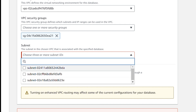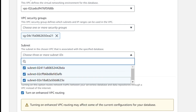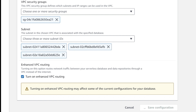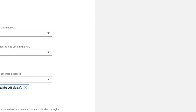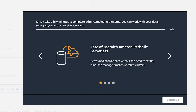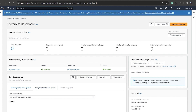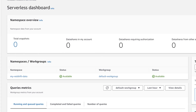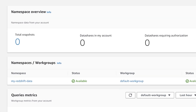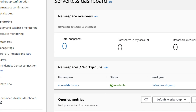We need to select our subnets and click 'Save configurations.' It will take some time to create and get ready. I'll pause the video and come back once it's done. As you can see, the serverless dashboard is now created under Redshift. Under the namespace it says 'my-redshift-data,' status is available, and the workgroup is default. That was the demo of Redshift.